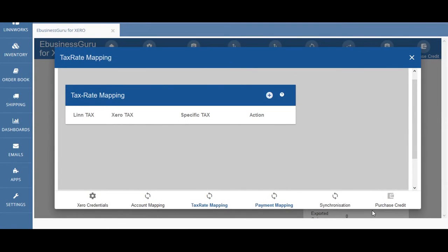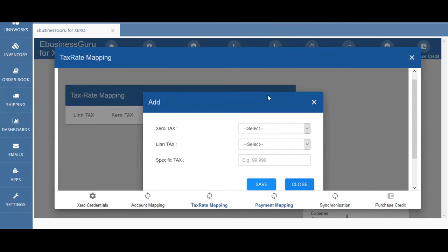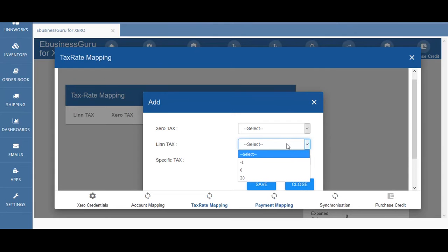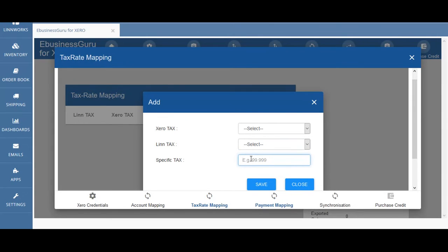The tax rate mapping screen controls the tax rates you have charged customers. You can choose which Limworks tax rate should be mapped to a given tax entry in Xero to ensure everything is correctly configured for your account. Here you can make changes to the Limworks and Xero tax rate mappings. The Lim tax dropdown shows all the calculated tax rates Limworks has imported in orders thus far. If a Limworks tax rate hasn't been imported yet you can enter an amount in the specific tax field in anticipation of orders to come.